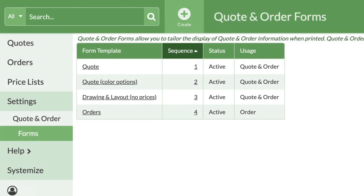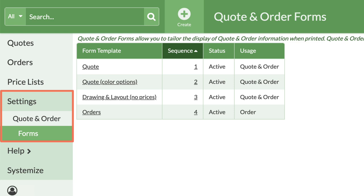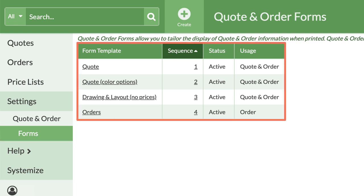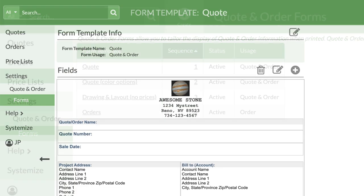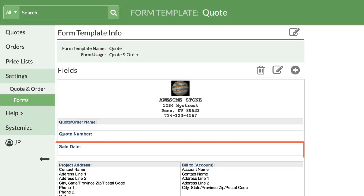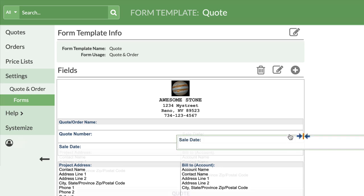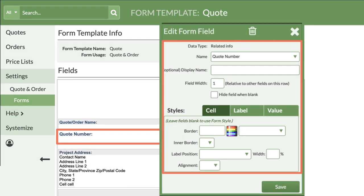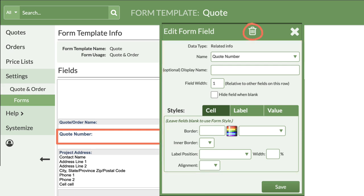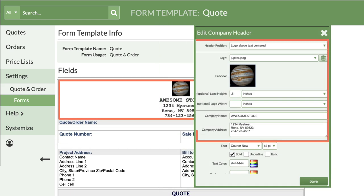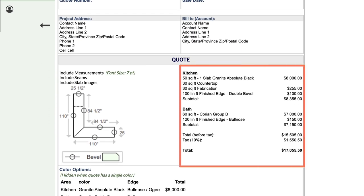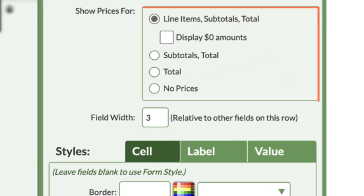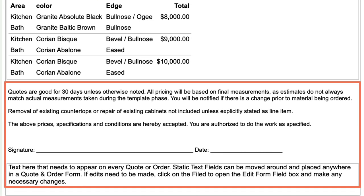Time to set up your quote form. Head over to settings, quote and order, then forms. There are a few default templates provided. The most important form template to edit is called quote. The entire form is made of boxes. You can click and hold any box to move it around, or click once to see what properties you can edit for that particular box or delete it altogether. Be sure to add in your logo and business information into the header box. If you'd like to show every line item price on your quote, click in the box with the line items and select which prices to display. Lastly, be sure to edit the quote terms at the bottom of this form to match your company's policies.